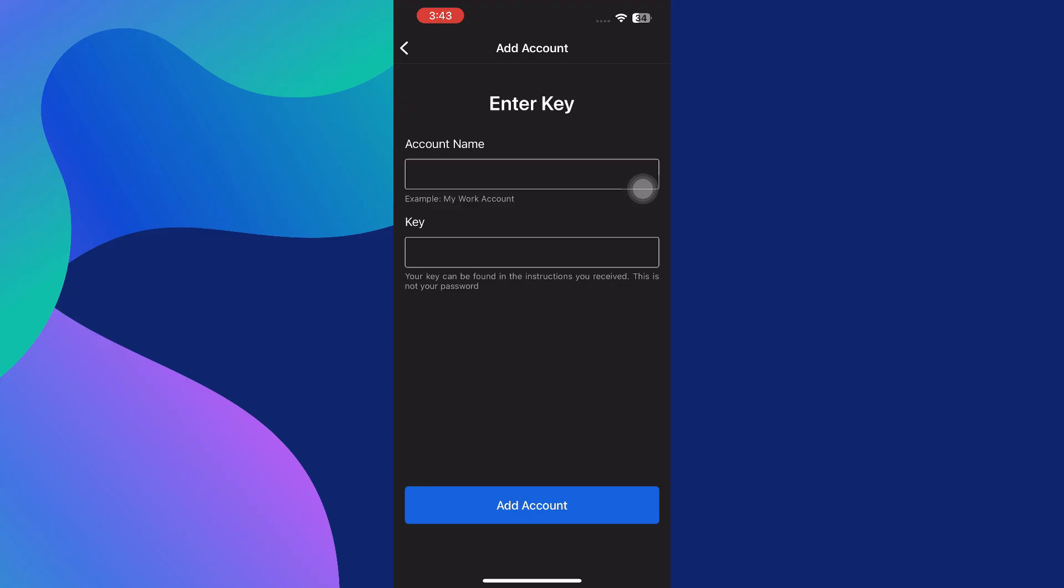This key is a unique code provided by the service you're enabling two-factor authentication for. It's important to note that this key is not your account password, but a string of characters that connects the authenticator app to your specific account. Once you've input the account name and key, Okta Verify will begin generating time-based codes that refresh every 30 seconds.